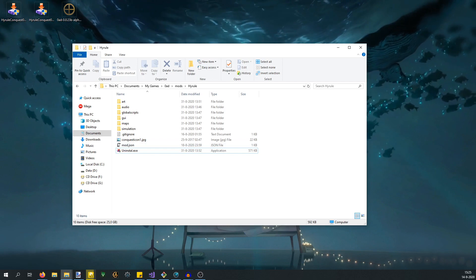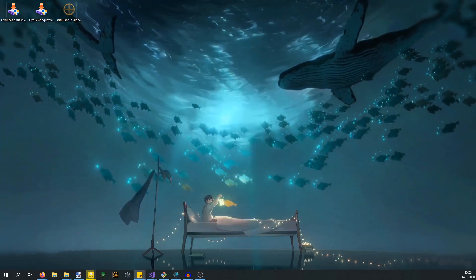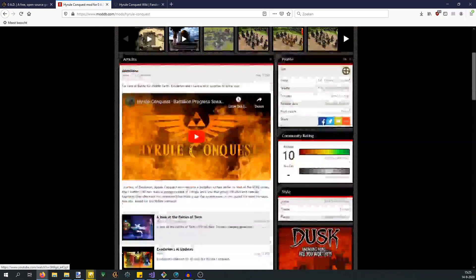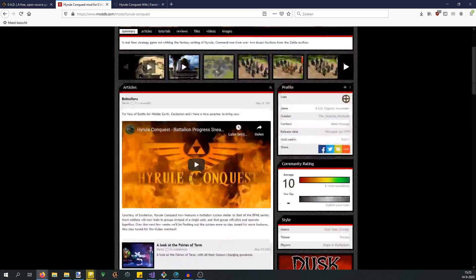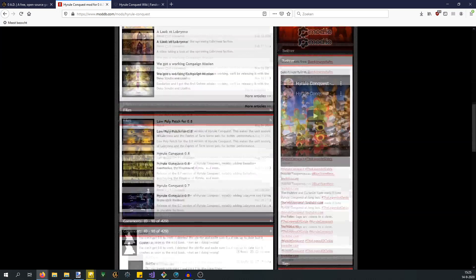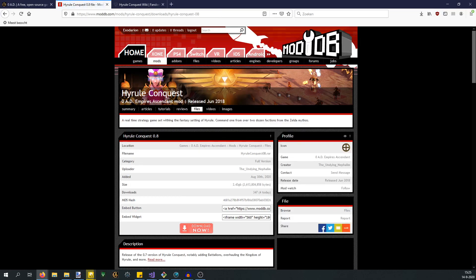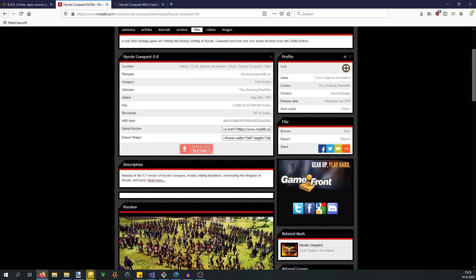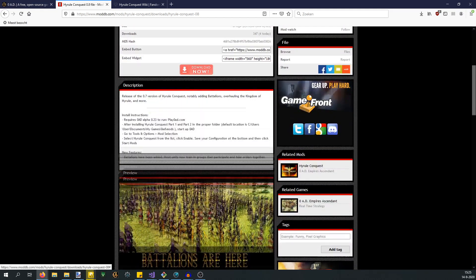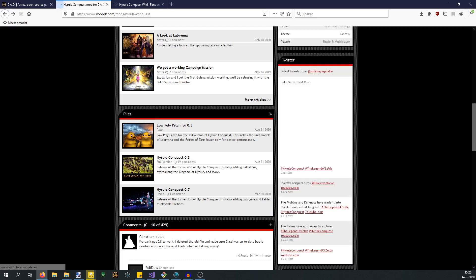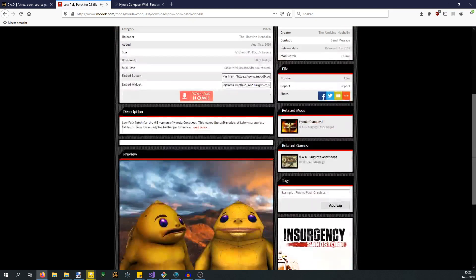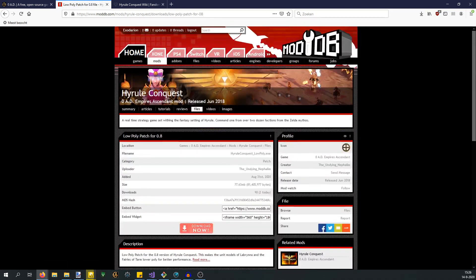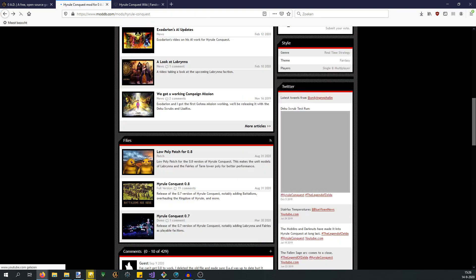Once you've done that, you can download the ModDB version, which is the actual mod. You can find that on this page, the Hyrule Conquest ModDB page. I'll put another link in the description. You want this file right here. Scroll down, get 0.8. This is the file you want. Not sure why that says 0.7, I'll have to talk to Nef about that. I would also advise to download the low poly patch for 0.8, which is a separate edition that allows for better performance.